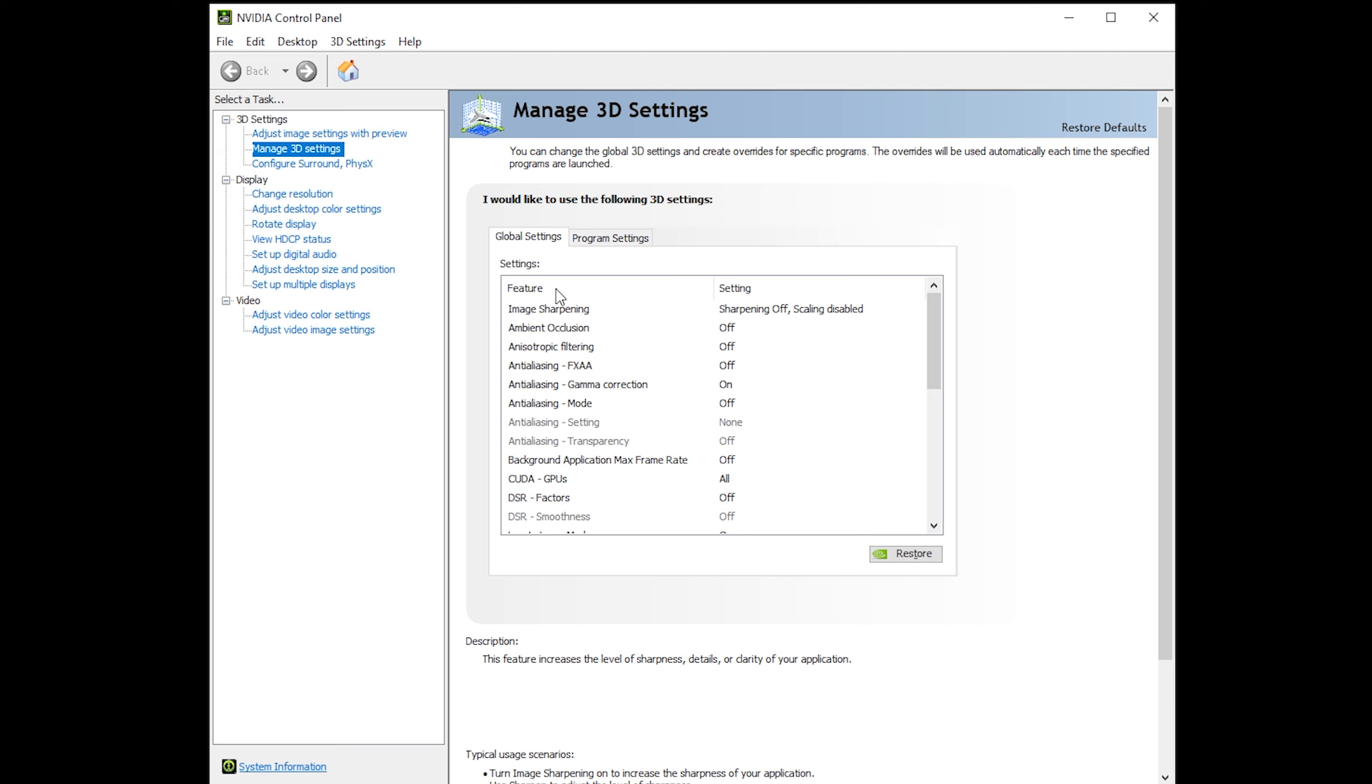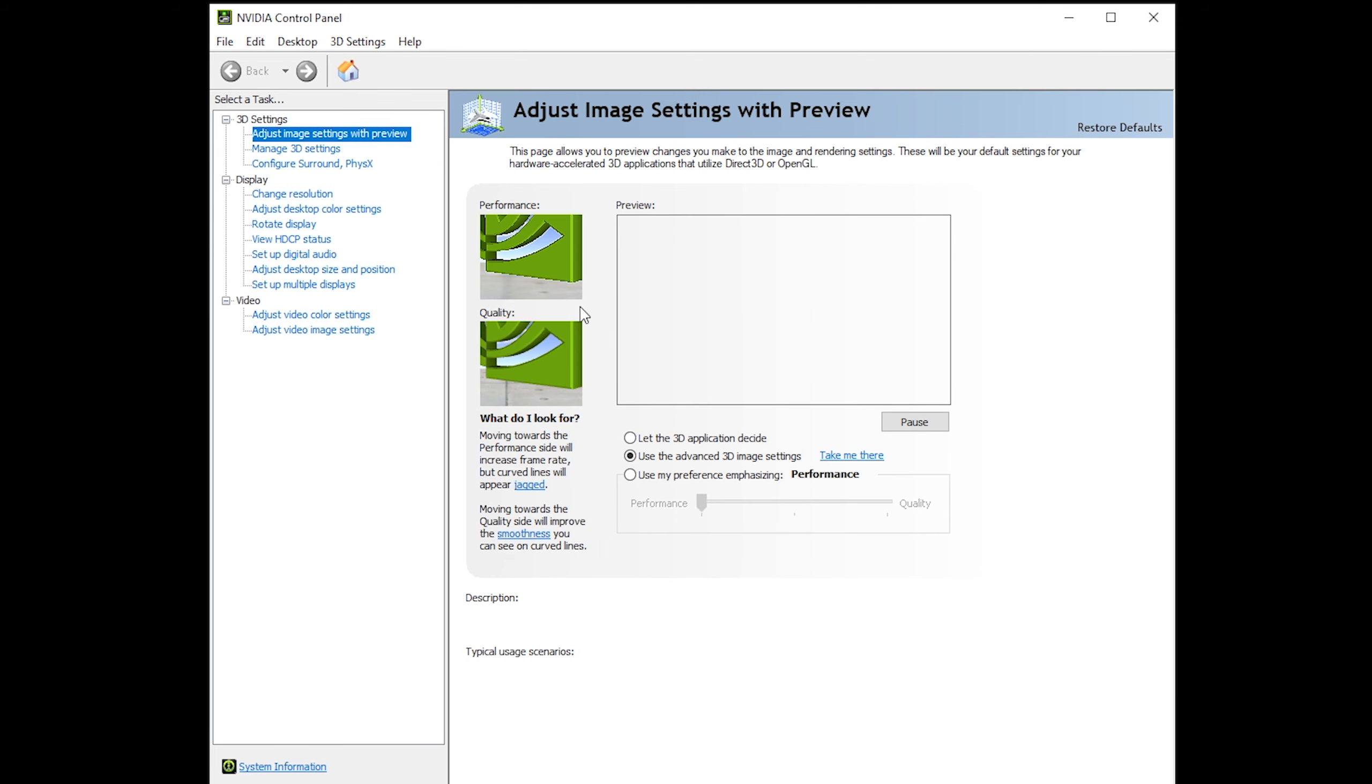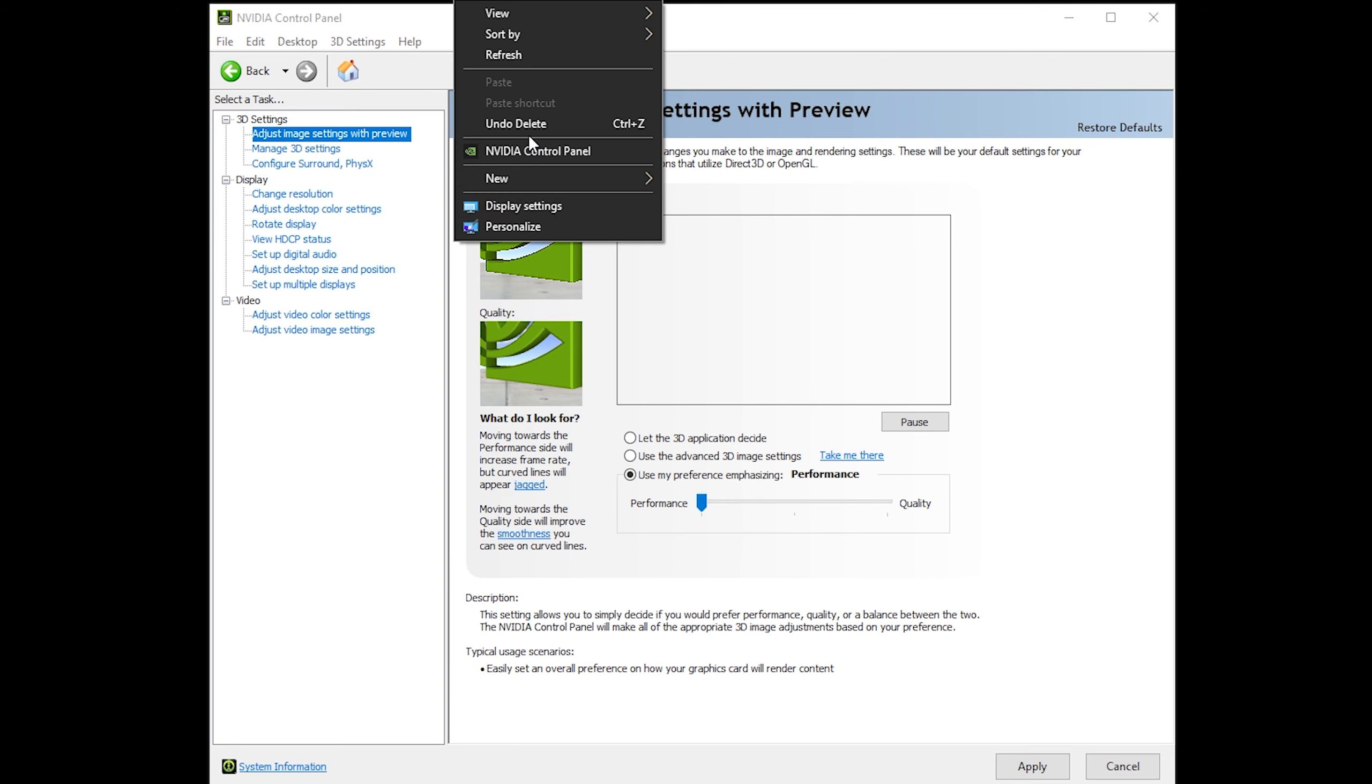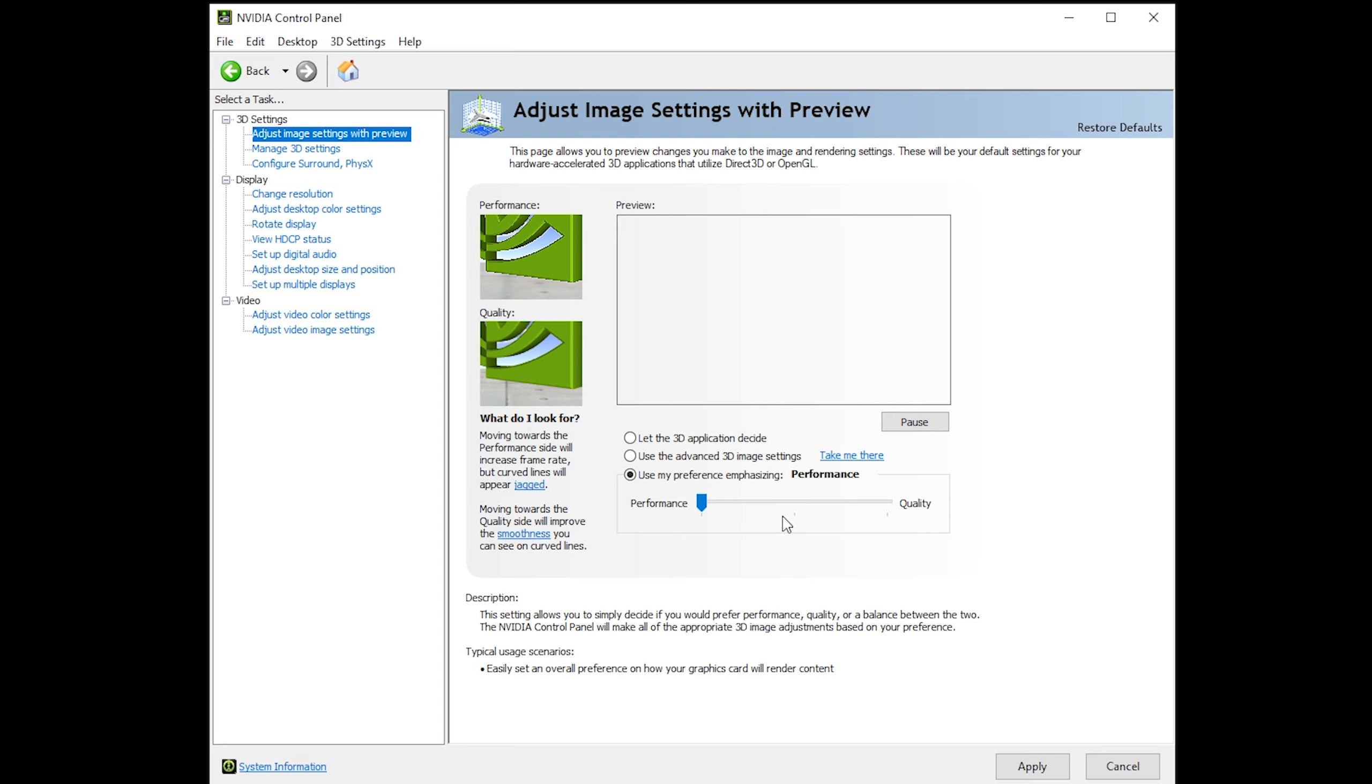Okay, next up is my NVIDIA 3D settings. So basically all I do is I click on use my preference. And to get to the NVIDIA control panel, just right click on your desktop and then NVIDIA control panel. And I drag this all the way down to performance.